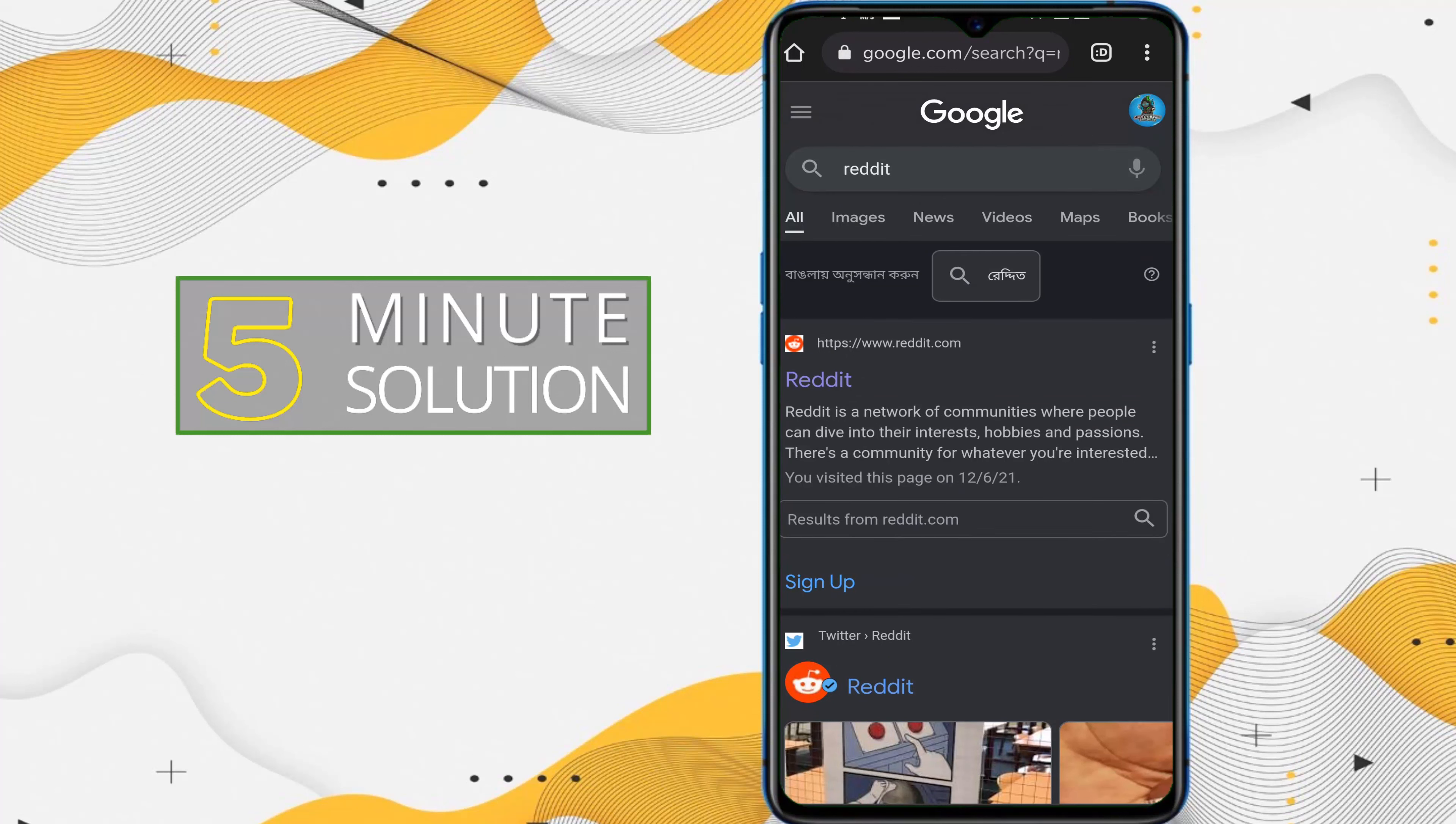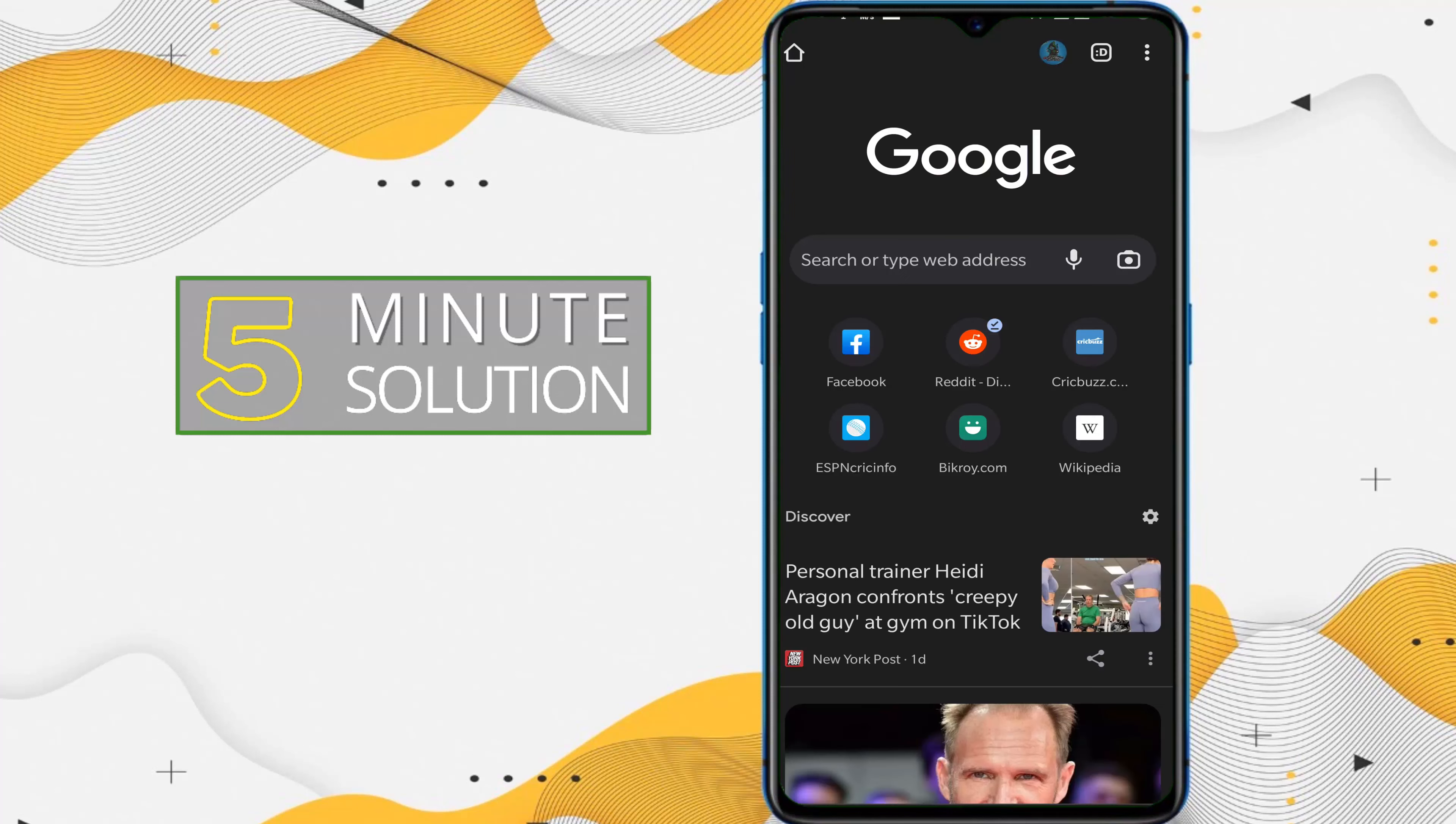So in this way you will be able to change your search engine in your Google Chrome on Android. So yep, that was everything. Hope you like this video. If you have any kind of question regarding this video, feel free to ask in the comment section below.